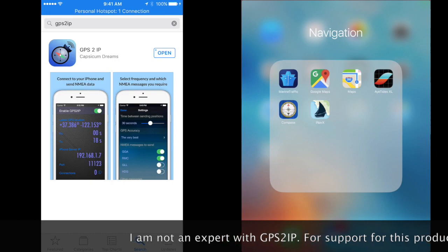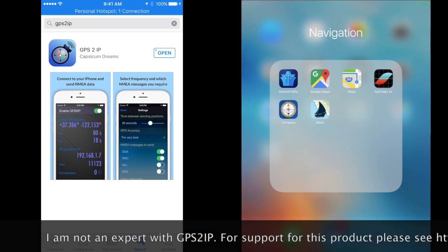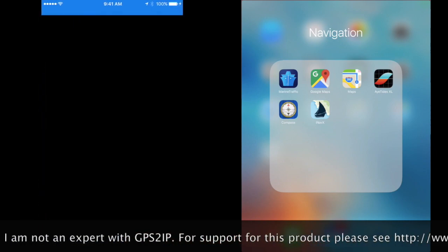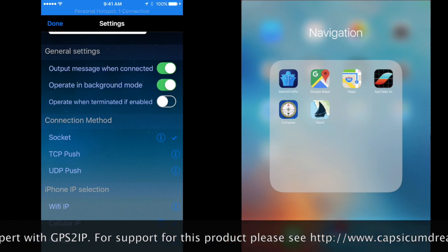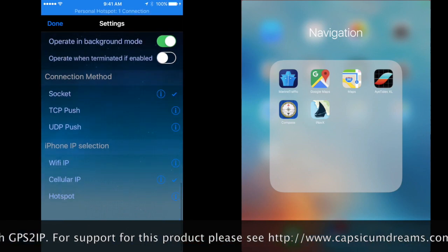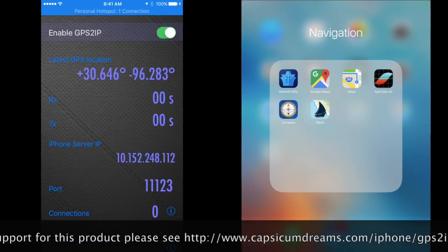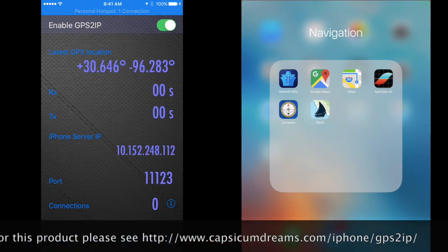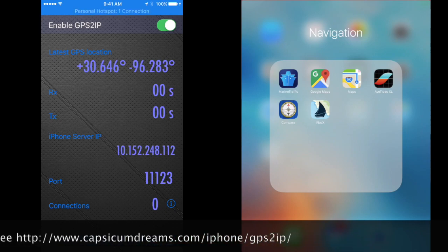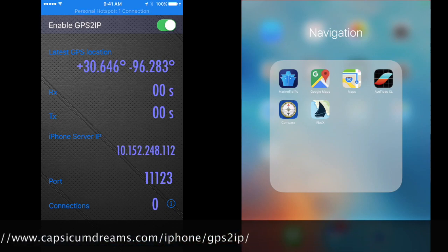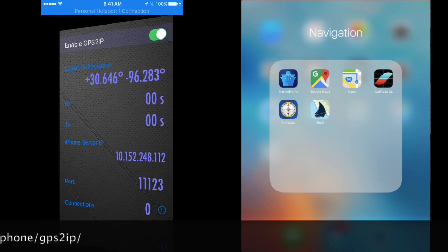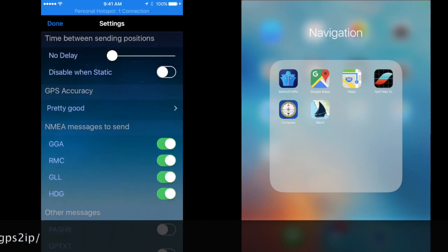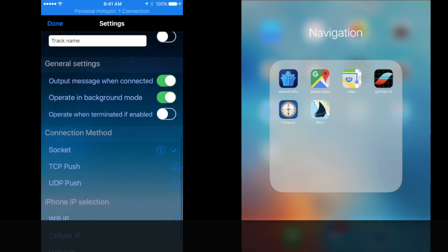So open GPS to IP. You'll need to take care of some settings. You may see this page first. If you do, tap the eye in the lower right-hand corner and make sure that you've got these settings selected.